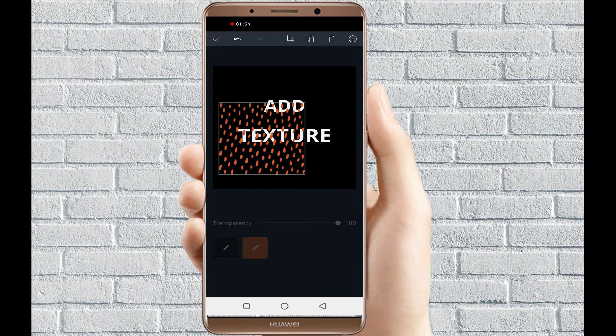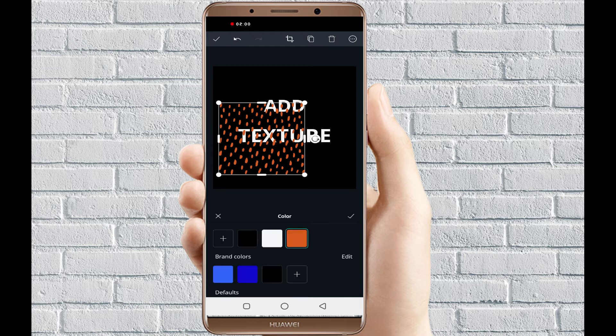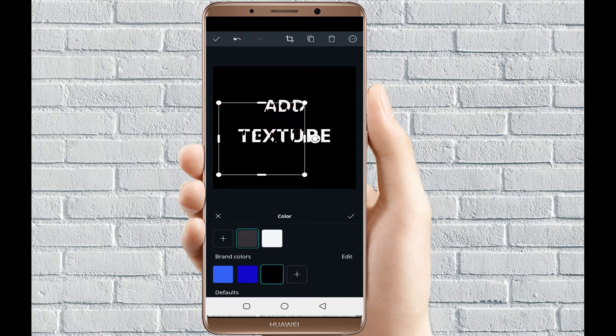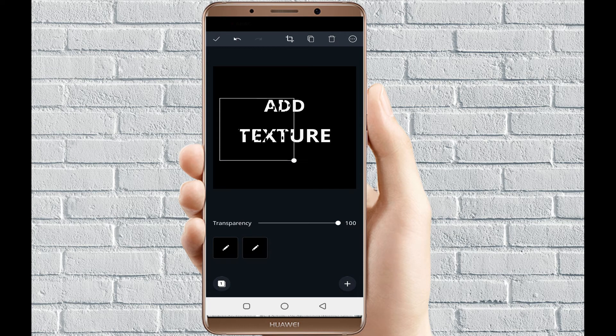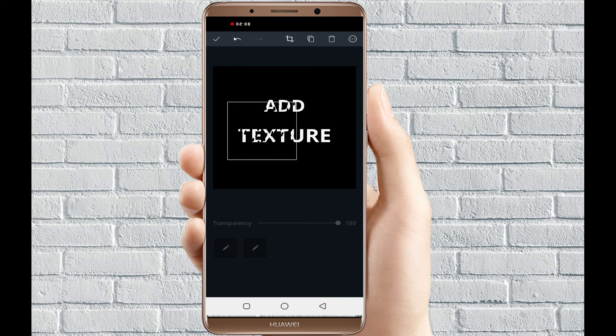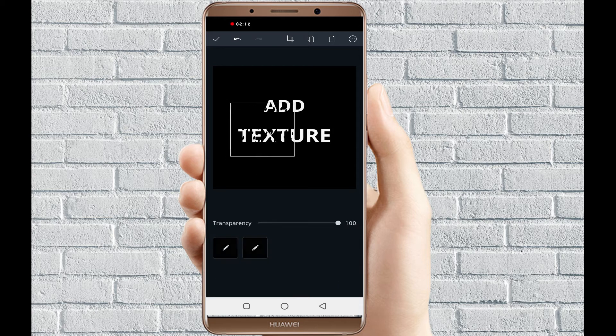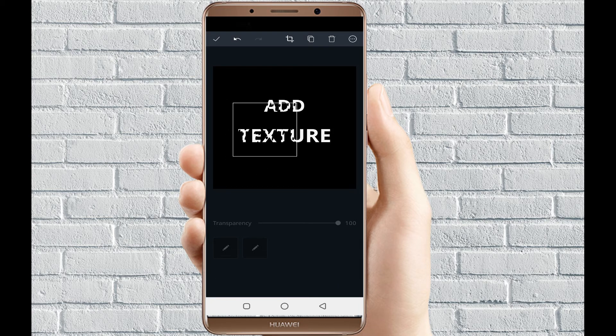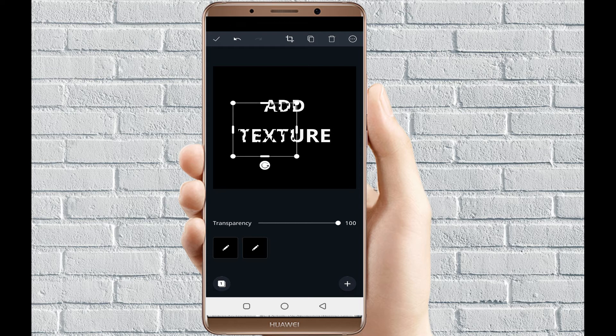When you select a texture, the next thing you do is change that texture's color to the background color. So if your background is white, then you want to change the texture color to white. In this case, I am changing the texture to black because my background is black.